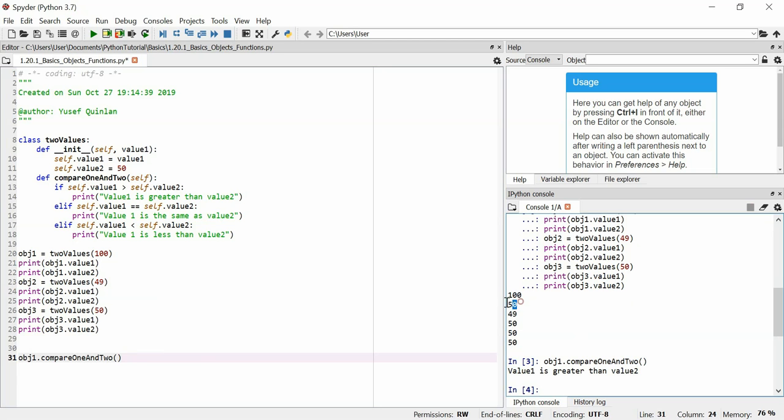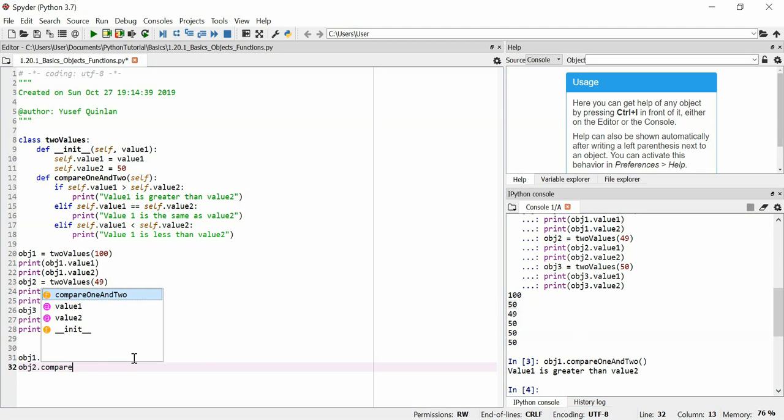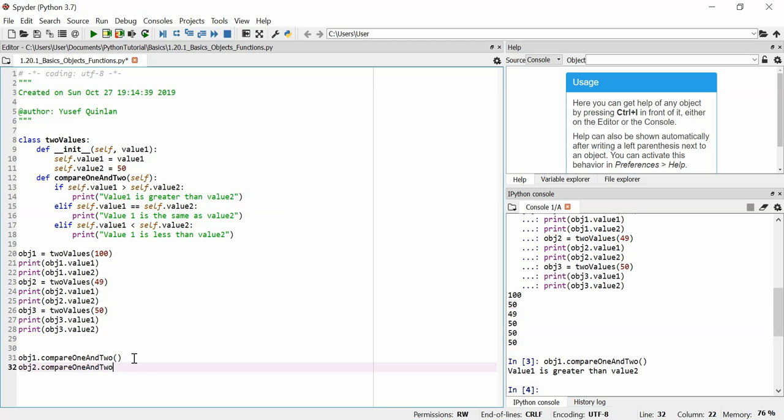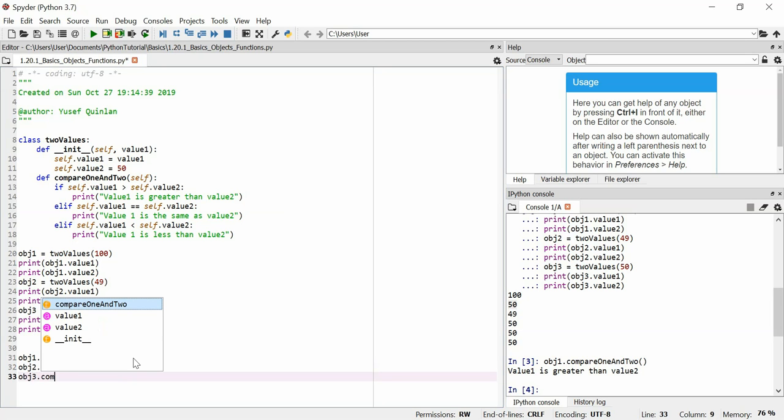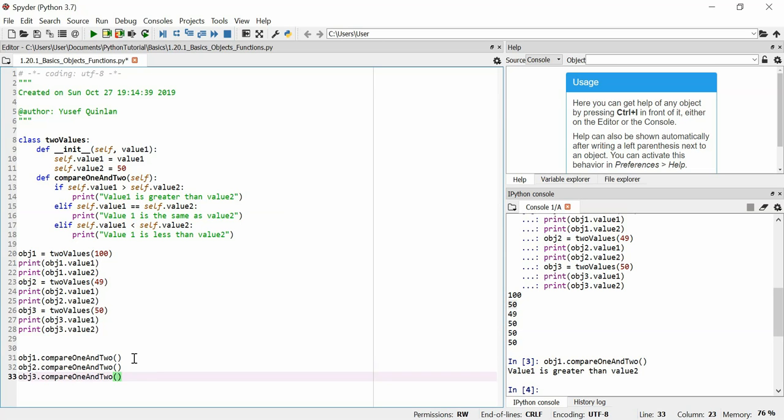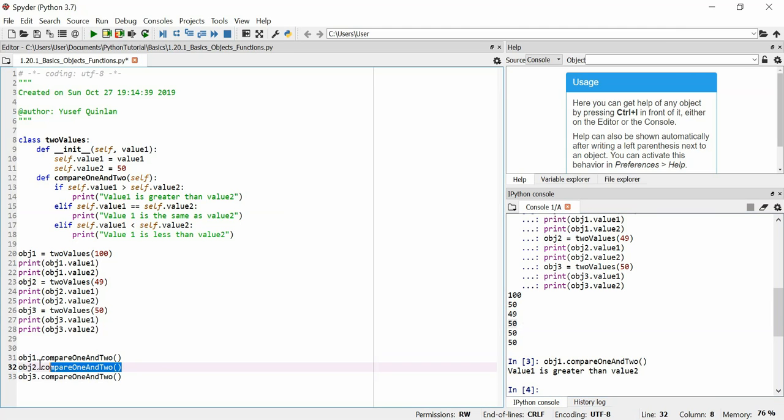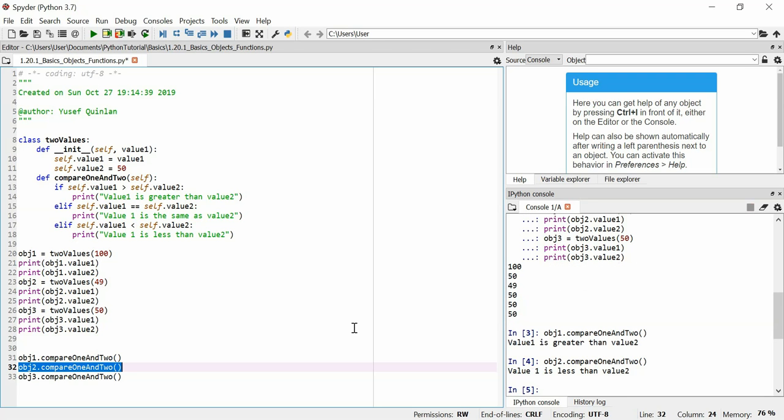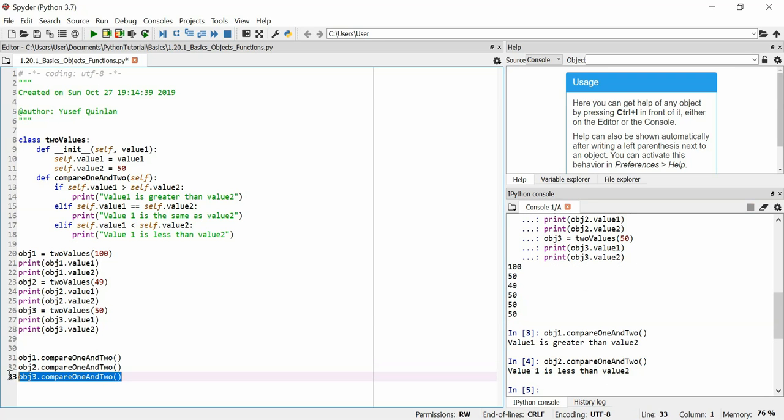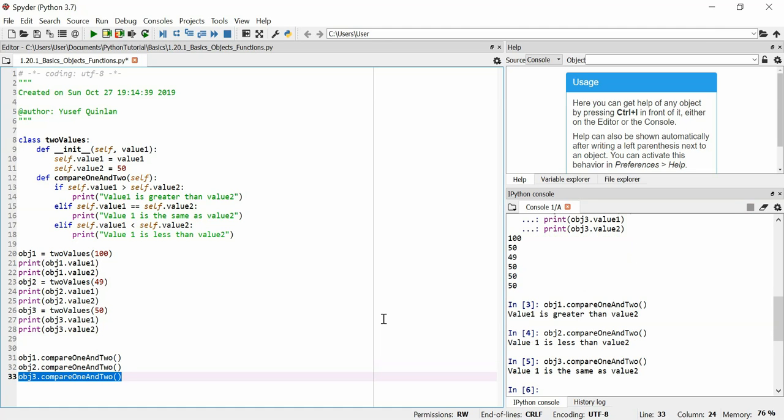We'll say object 2 dot compare 1 and 2. And we'll do it for object 3 as well. Here we are. So let's compare the two values in object 2. Obviously, it should tell us that value 1 is less than value 2. And it has done so. And here, they're both 50, so it should tell us that the values are both the same. And it has done.